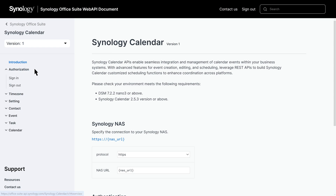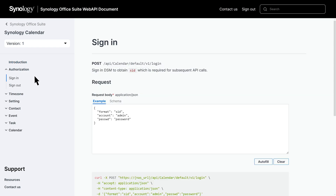The Authorization page allows you to sign in to DSM and obtain a SID, which is required for making subsequent API calls. It will also be used for DSM account sign-out.